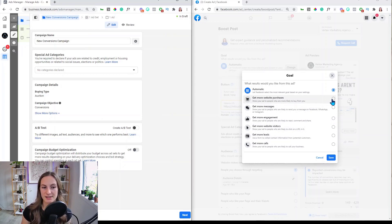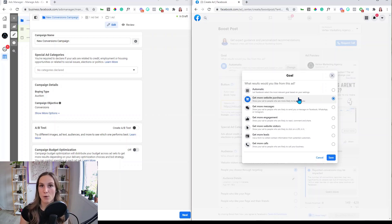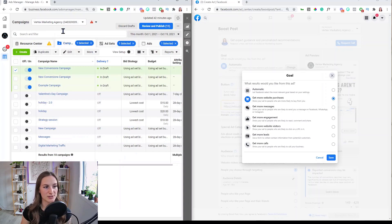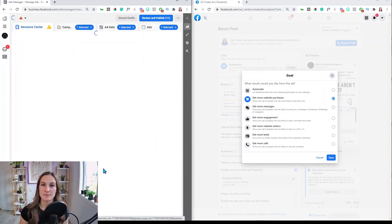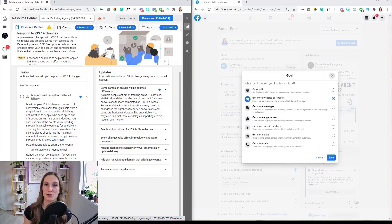The 'get more website purchases' option in boost a post typically only uses the Facebook pixel to track results. Without also setting up the Conversion API, you won't get accurate results — and people who opt out of iOS 14 tracking can't be tracked at all. In Ads Manager, your dashboard will show warnings about things that need to be done: setting up the Facebook Conversion API, configuring aggregated event measurement, and verifying your domain — all of which may not be prompted when just boosting a post.